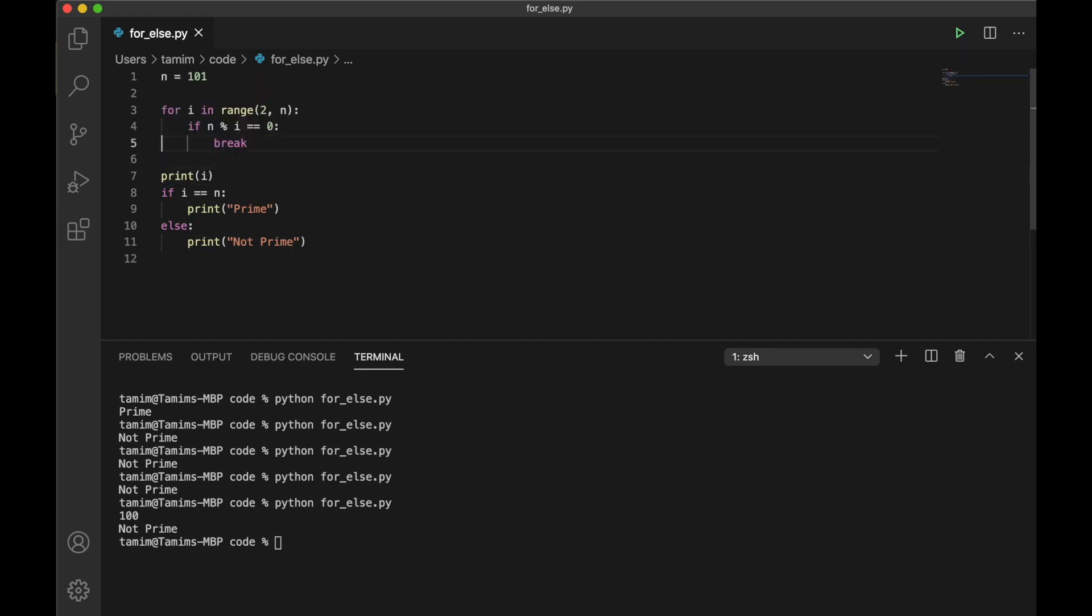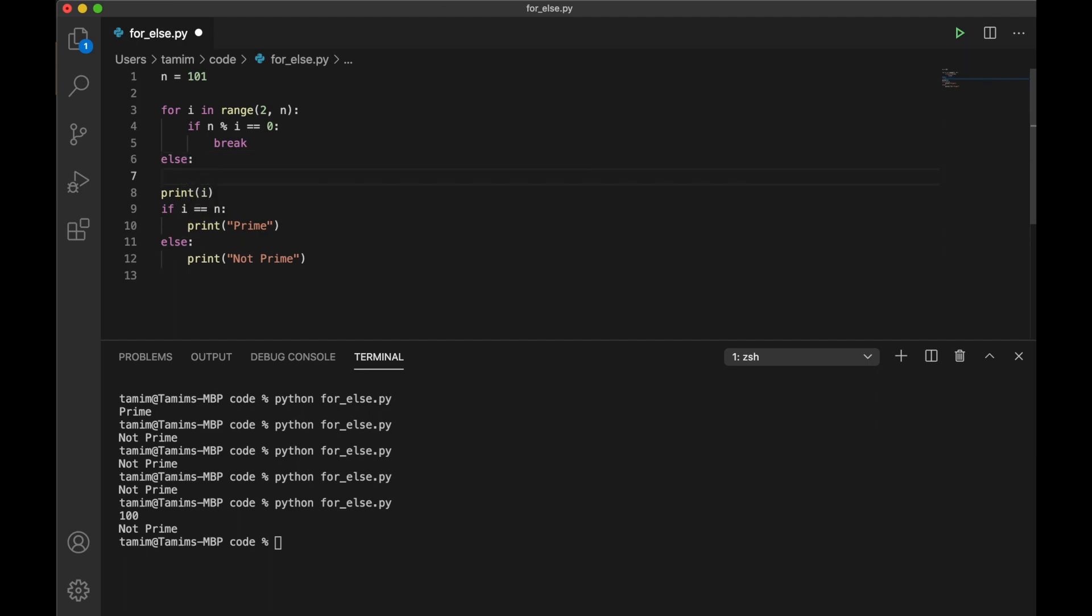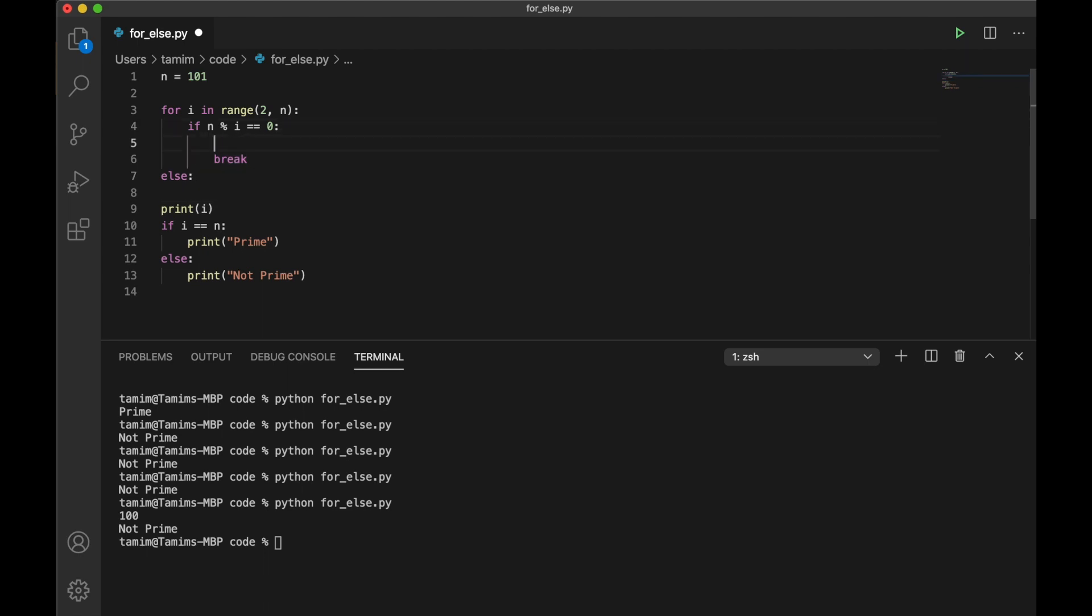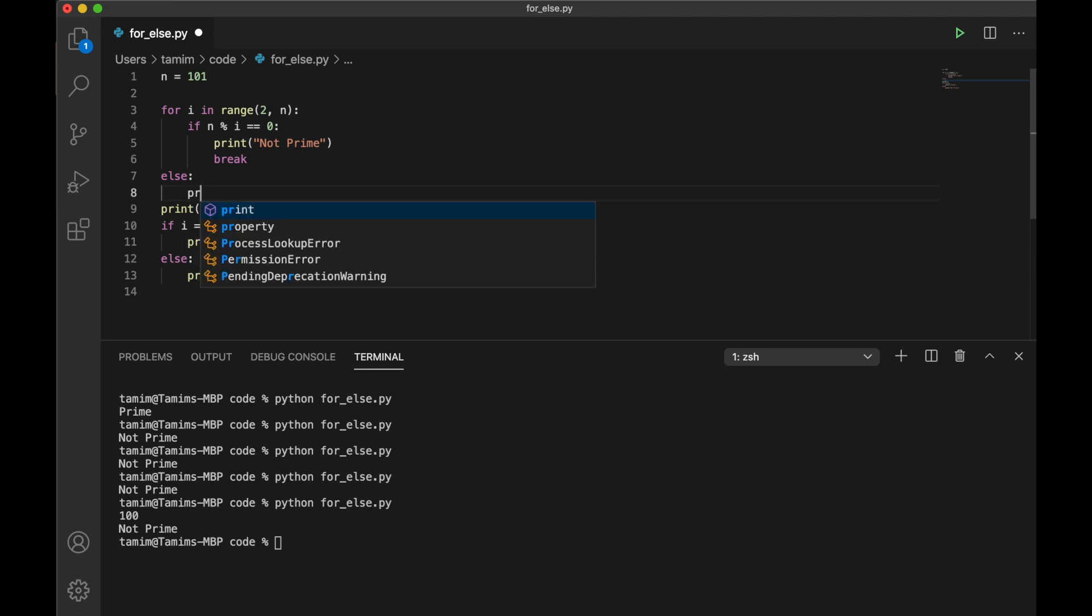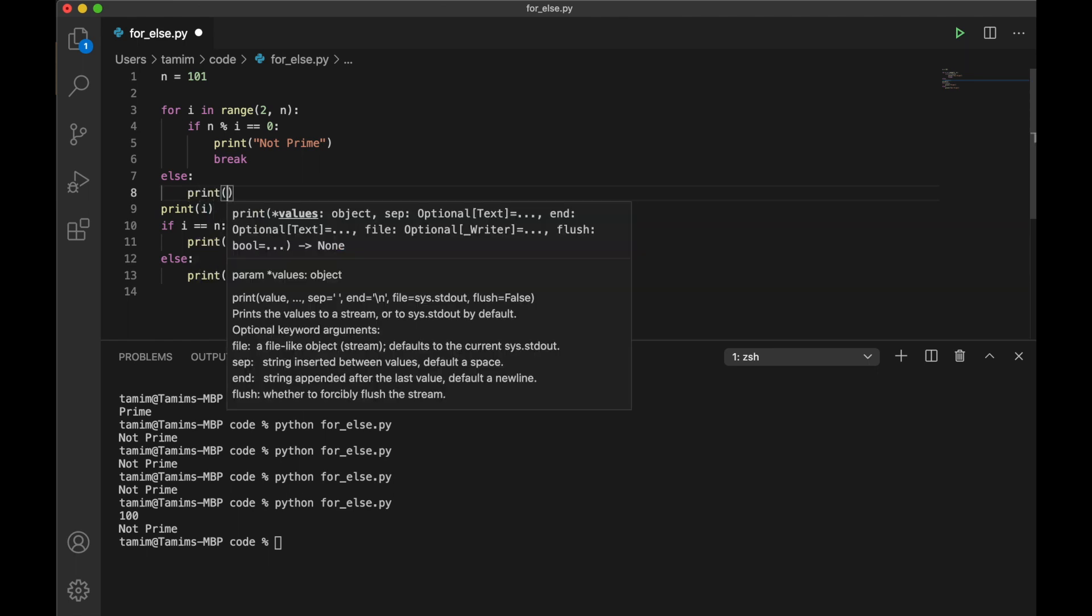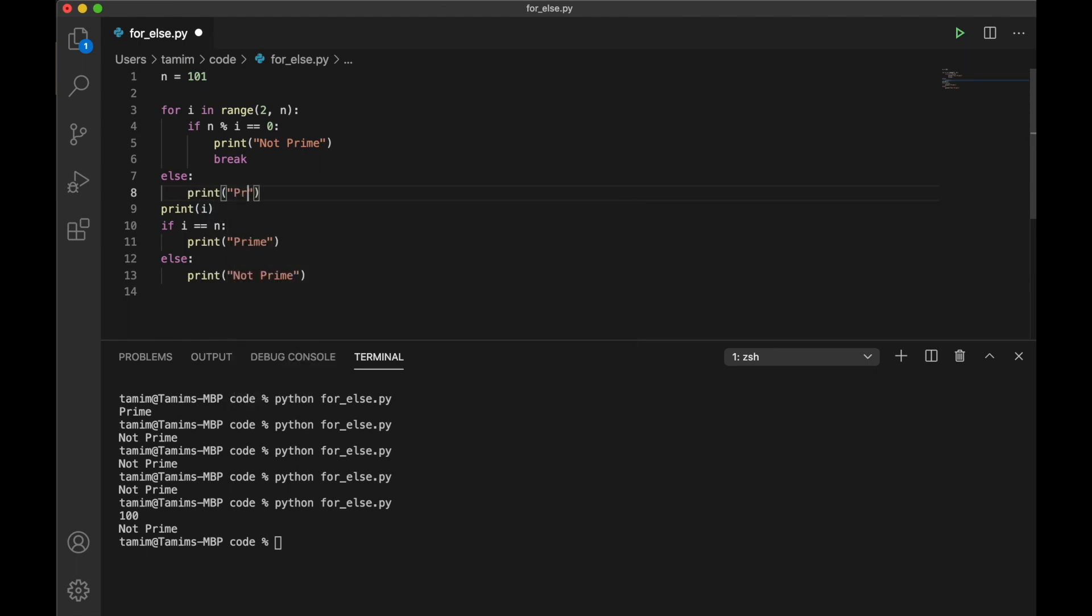What I wanted to show you is you can actually use an else block here. If n mod i equals 0, then break. And else, you can print here that it's not prime. Else you can print prime.